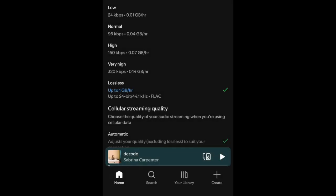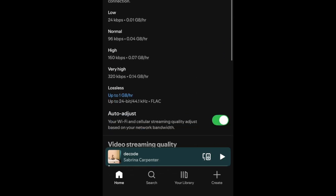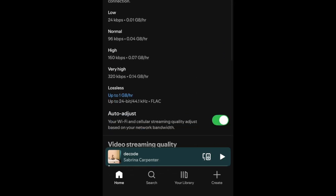Since lossless audio will use more data, you may want to only enable lossless when streaming through Wi-Fi, unless you have an unlimited data plan on your phone.